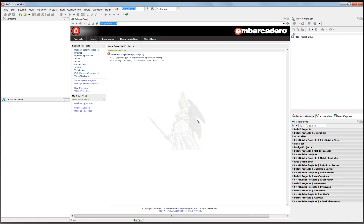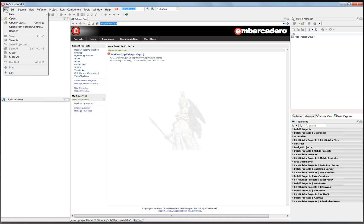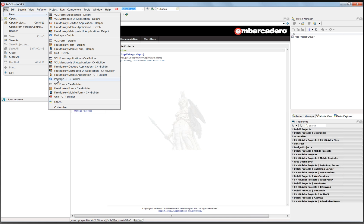I'm going to show you how easy it is to build a multi-device C++ application using C++ Builder XE5. We'll start by building a mobile application first. File new, FireMonkey C++ mobile application.